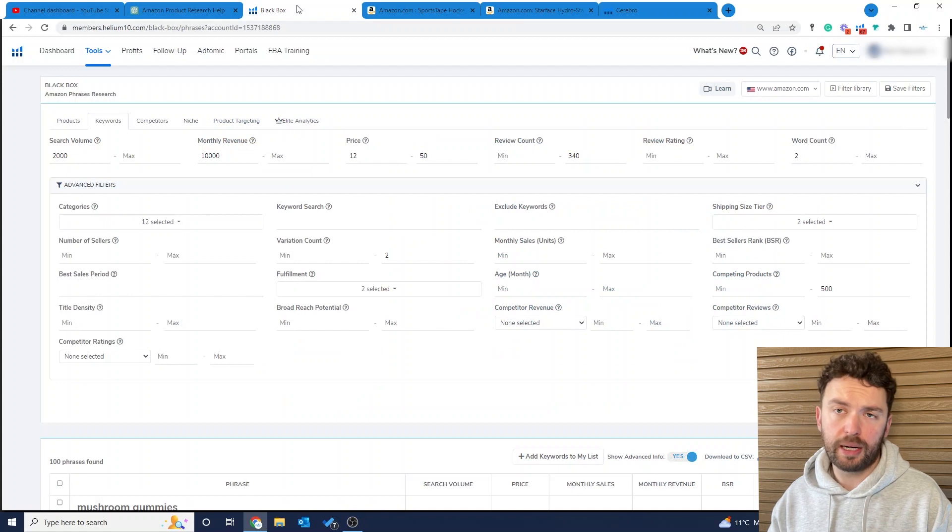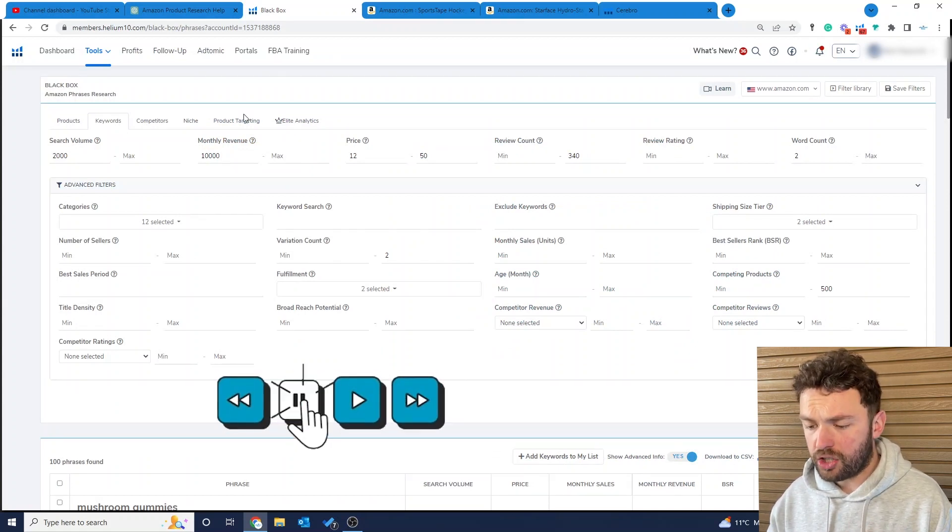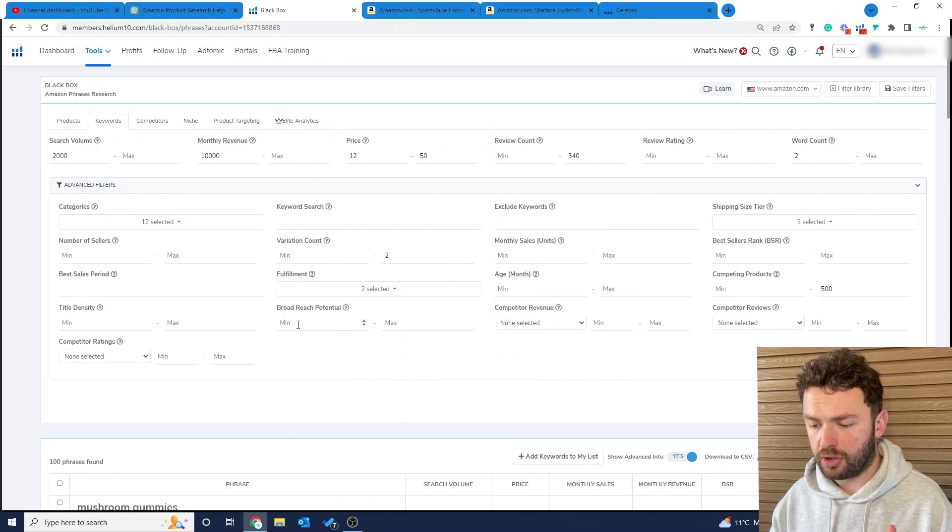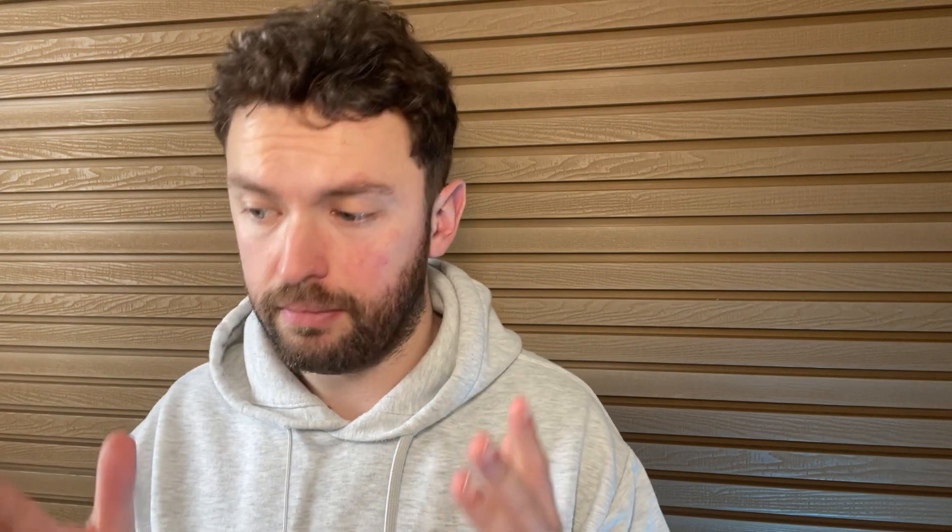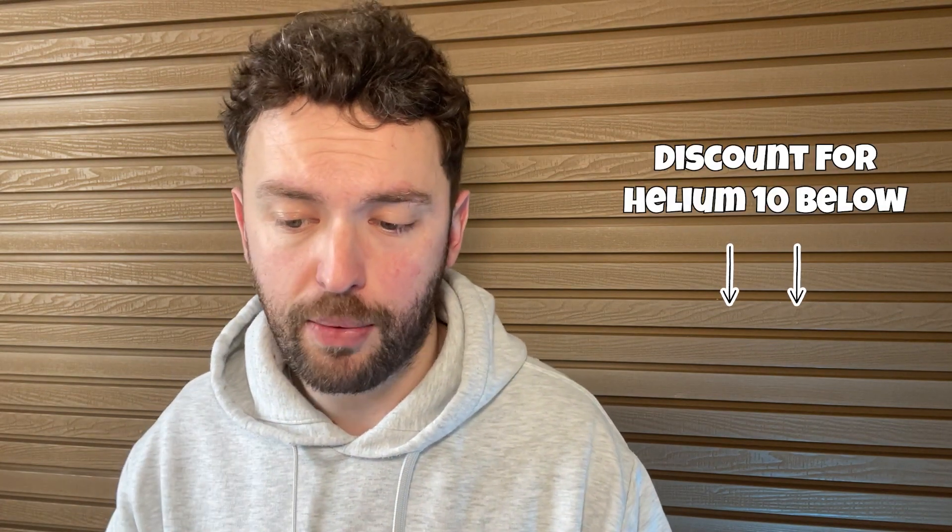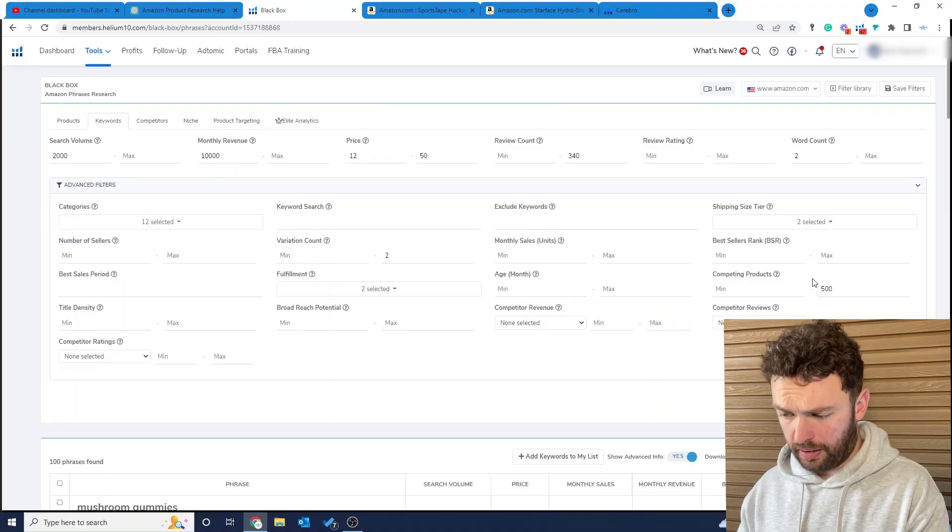Once again we're using Black Box. I would ask you to pause the video just to have a look at the filters I've used. The main ones you need to take note of is the fact we're in Helium 10 Black Box, in the keywords tab. We're looking for keywords.